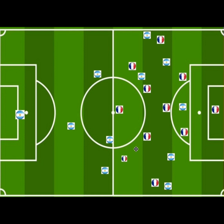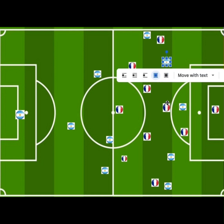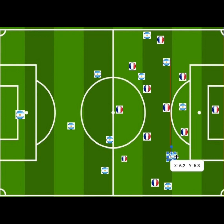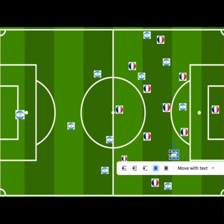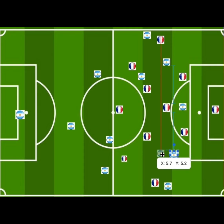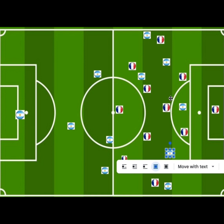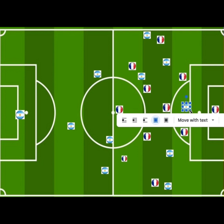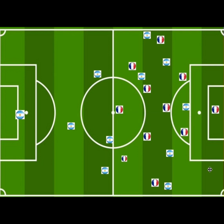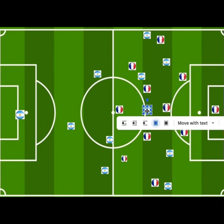Within the half-space, you had attacking midfielders playing between the centre-back and the left-back. The striker played as a false nine — and sometimes as a target man. A target man is there to bring teammates into play, while a false nine is a striker who drops into midfield to give support. Both roles ultimately aim to score goals.